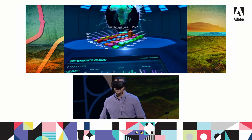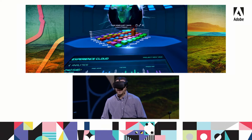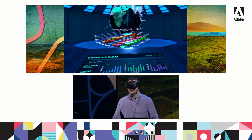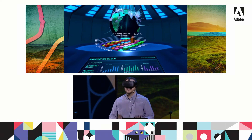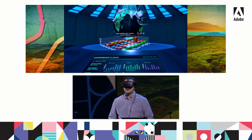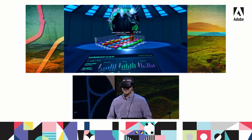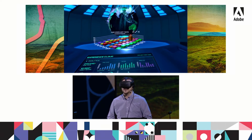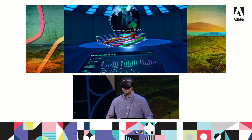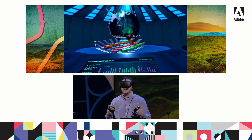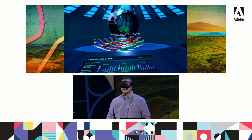Now we have a breakdown of pageviews by country over the last week. I can also see this globe behind the chart, and that has a visual representation of pageviews by location. This is a really great way to visualize this data and understand it at just a glance.